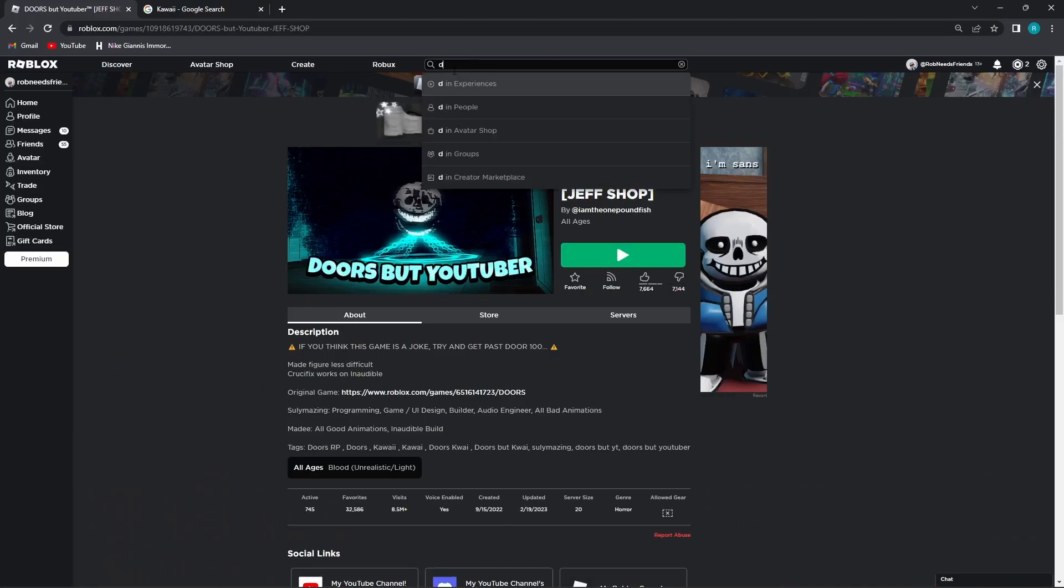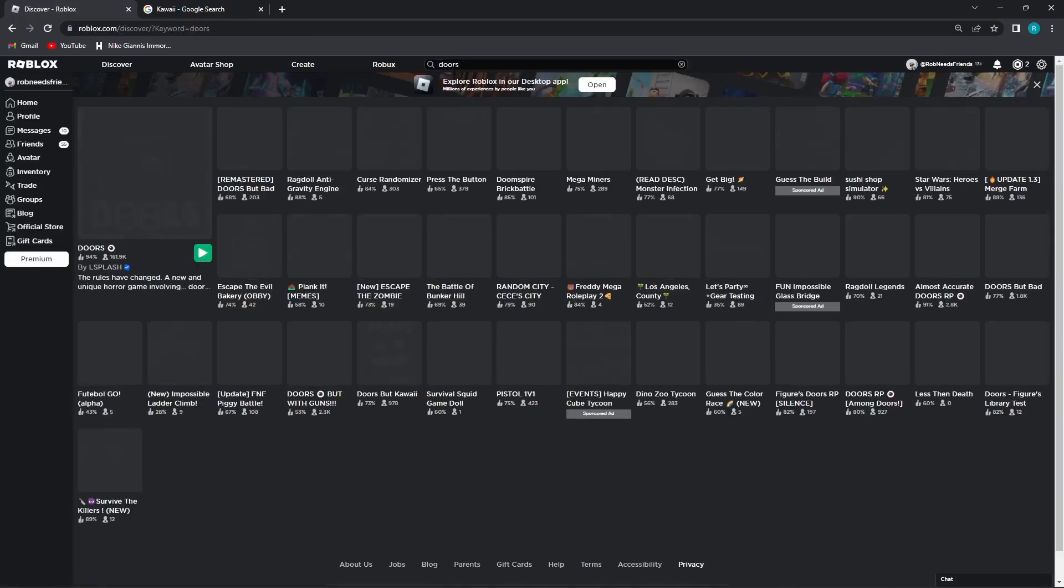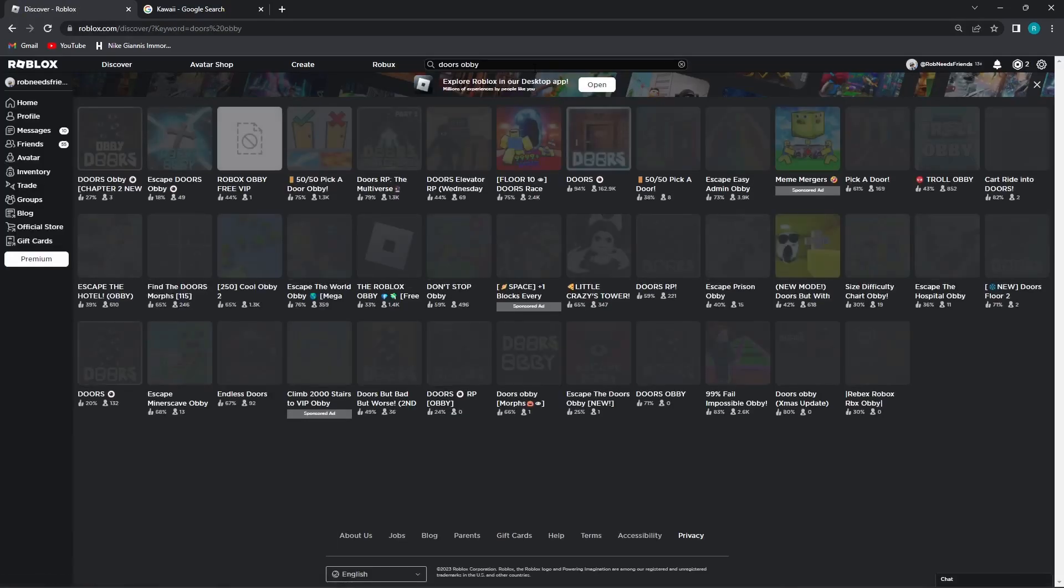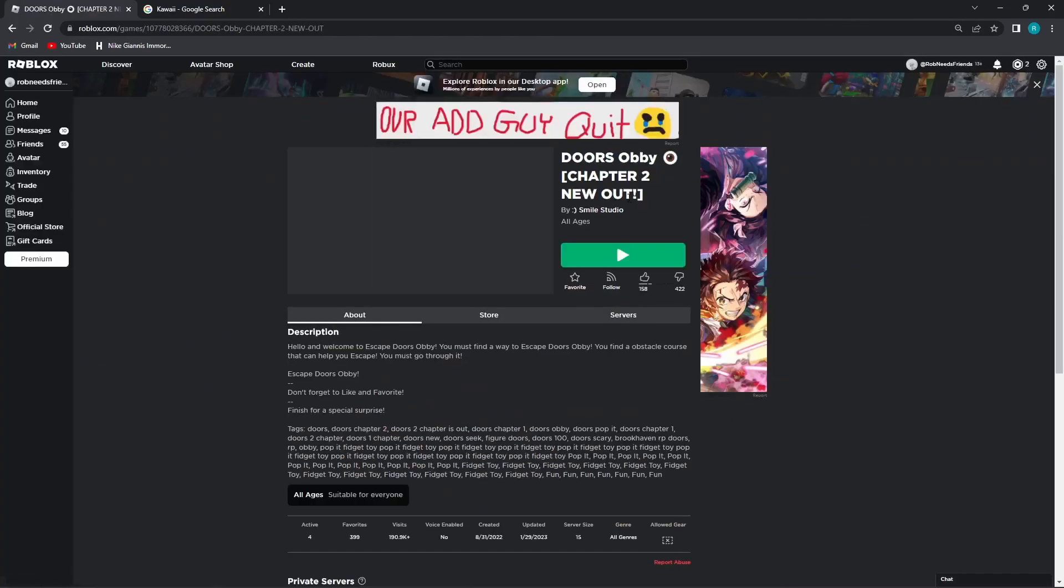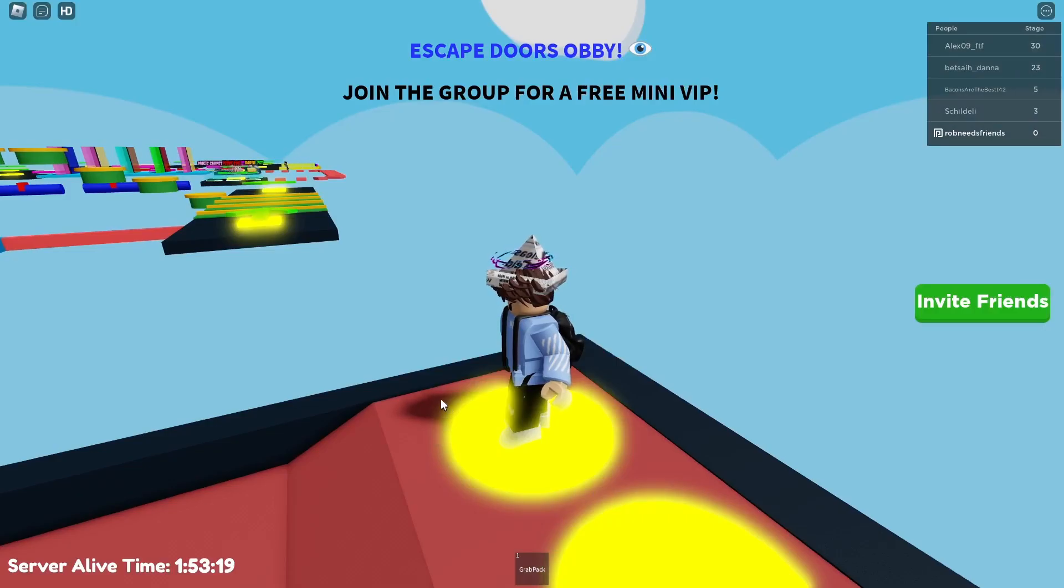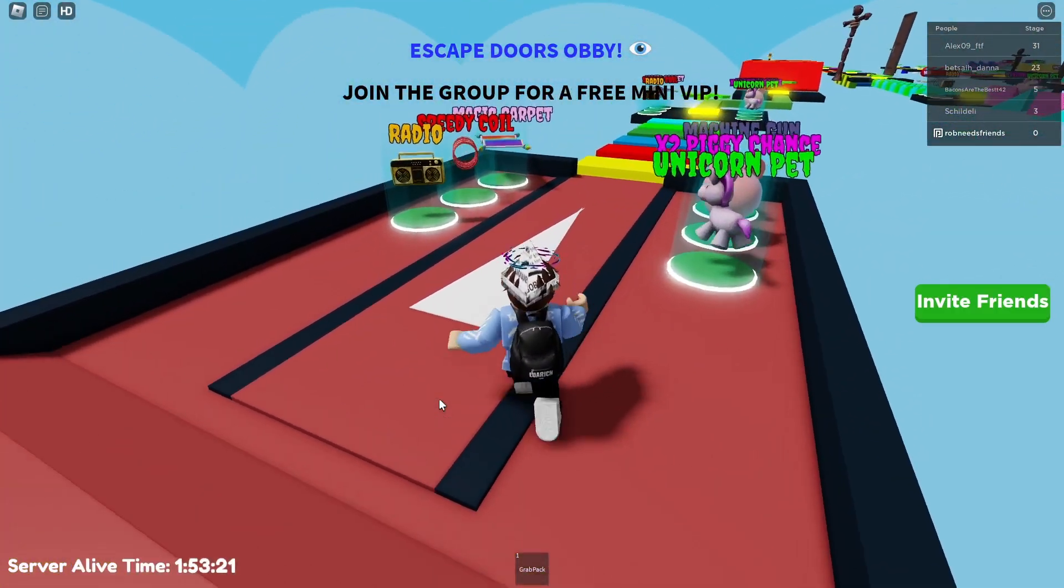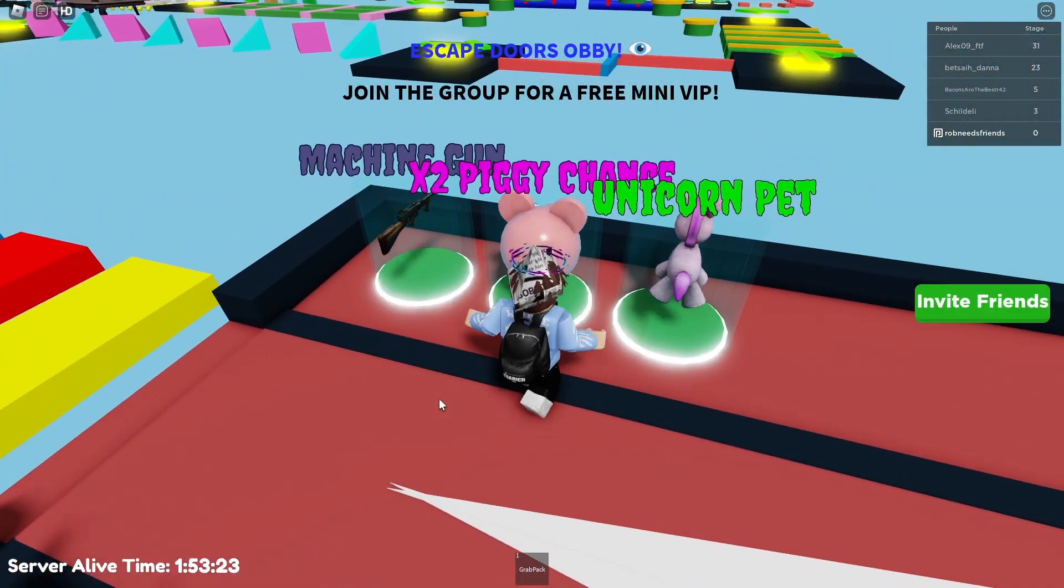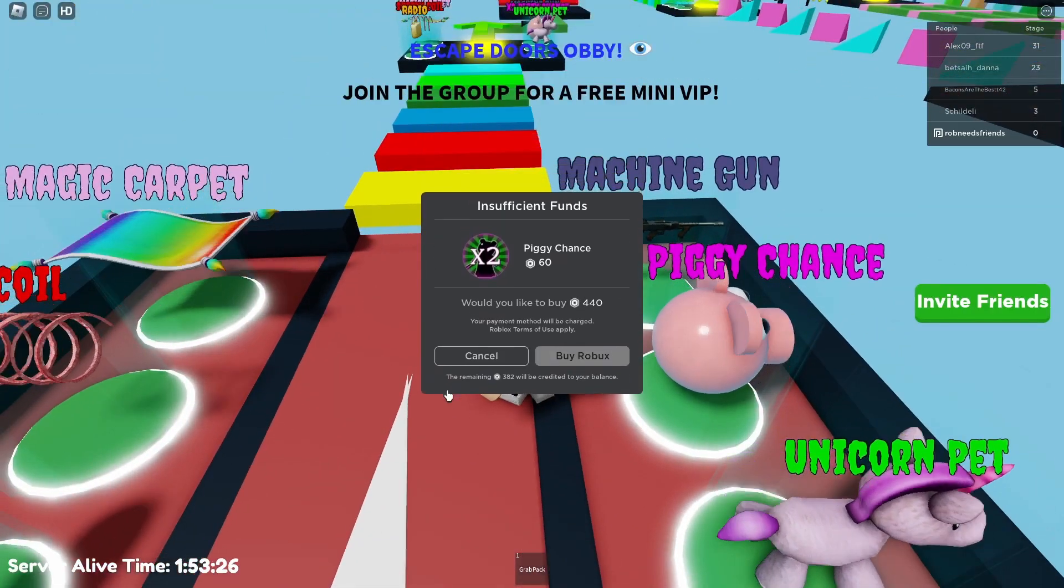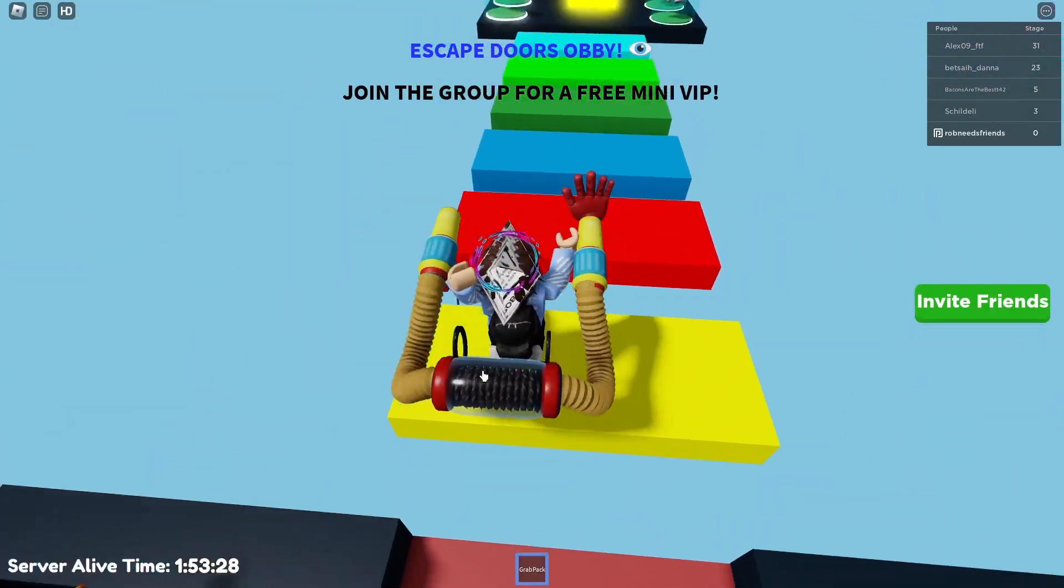So what happens if I look up doors? Like, I'm gonna look up doors. I'm gonna find doors obby. Epic doors obby. I'm sure there's a bunch of spam games about it. Doors obby. Chapter 2 new out. Alright, so let's go ahead and give that a try. And here we are. Escape doors obby. Join the group for a free mini VIP. And I bet times two piggy chants. I didn't know we were playing that game.